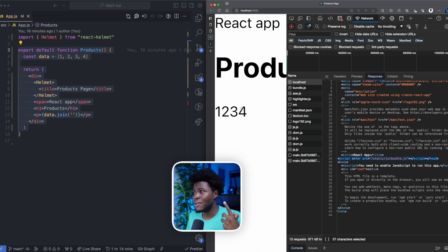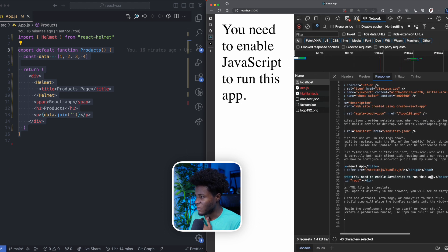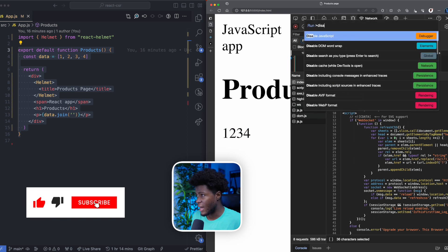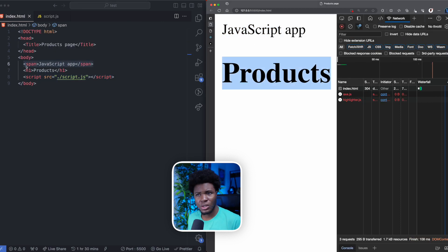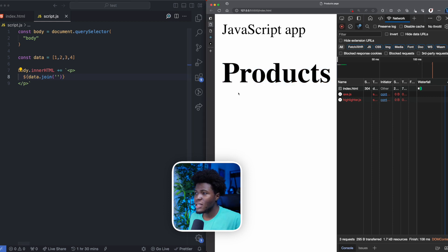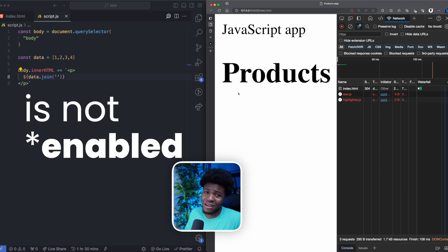To also show you that this is client-side rendered — if I disable JavaScript and refresh this page, you see we get 'you need to enable JavaScript to run this app', coming from the no-script tag. So when it comes to client-side rendering, JavaScript needs to be enabled because the browser is executing JavaScript code to form that HTML representation. Coming back to the plain JavaScript example and disabling JavaScript — after refreshing, we get 'JavaScript app' and 'product' from the server, but 1, 2, 3, 4 does not show anywhere, confirming this is client-side rendering.